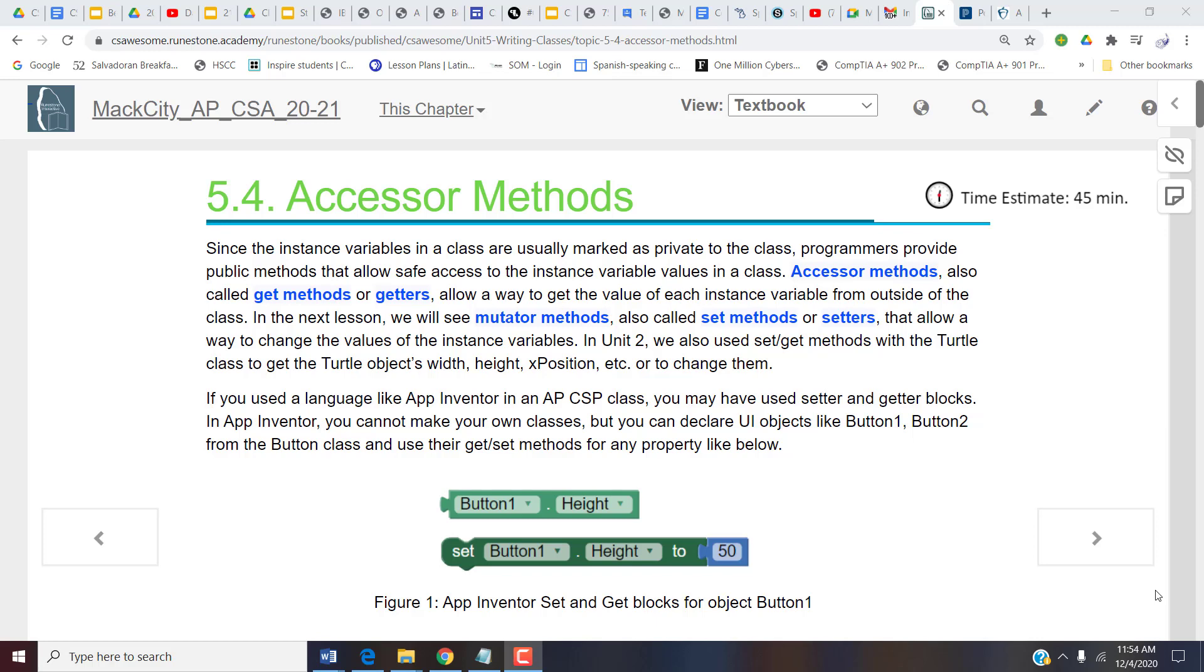Okay guys, hello. I wish today was a day where we were actually together instead of working on your own, but you are going to work today with 5.4 accessor methods. Just to review a little bit, remember we have methods that we can work with in a class. We have accessor methods and then we have mutator methods.